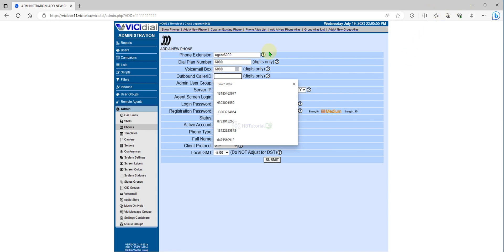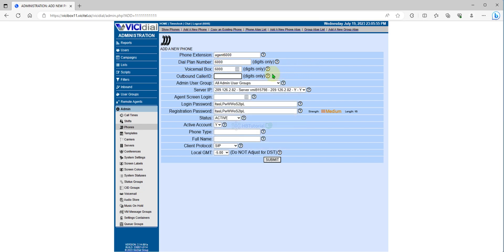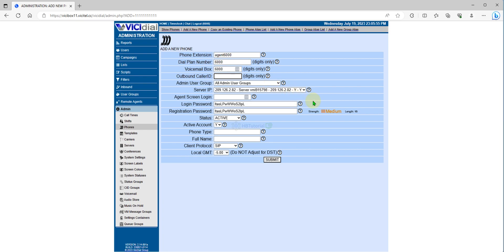For example, if you want to assign an agent caller ID, you can put the caller ID over here and you can modify the changes or the settings on the campaign. For today, we will use a simple setup with no caller ID because we will use the campaign caller ID or any caller ID we assign under the campaign.